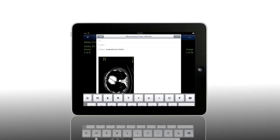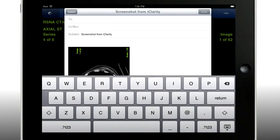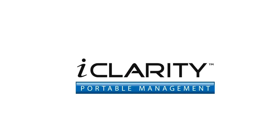And if you want to do this from anywhere in the world, anytime, you can even do that. iClarity from ICR Co.